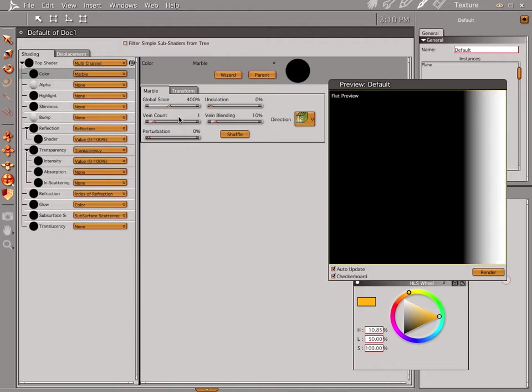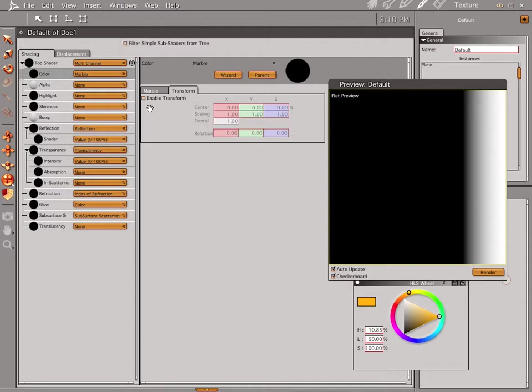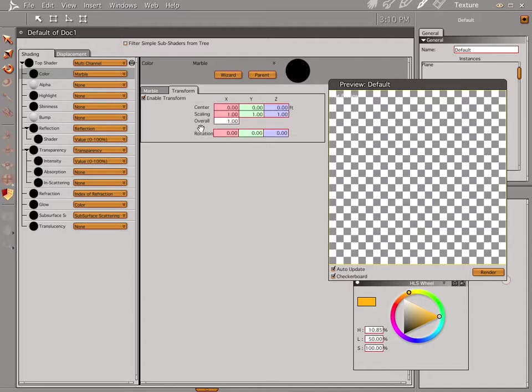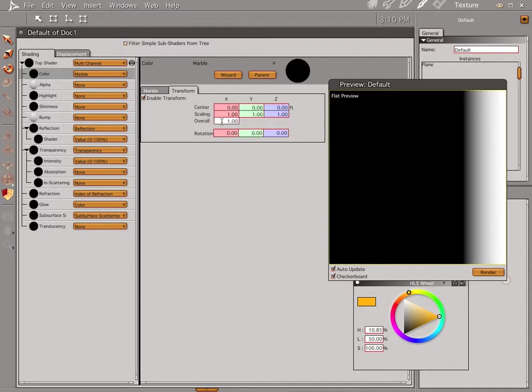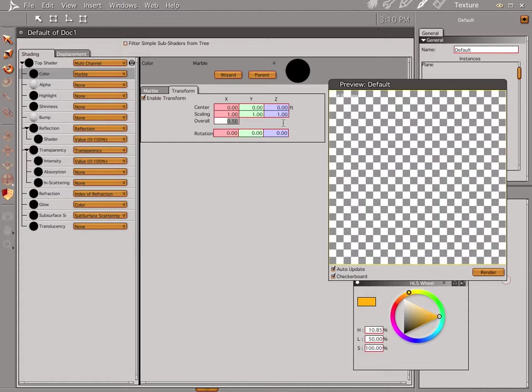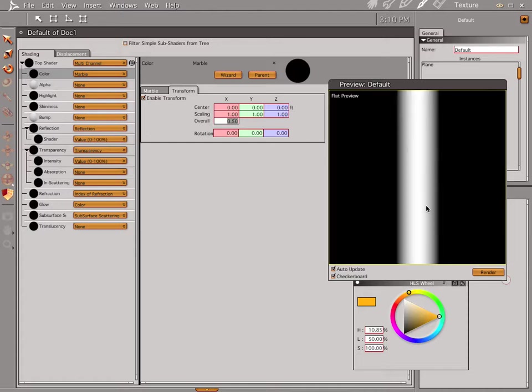Let's do flat preview again. And we have our line way over here. Let's go ahead and jump into our transform, enable transform, and make our overall scaling at 0.5%. That's going to put our line right in the middle, right where we want it.